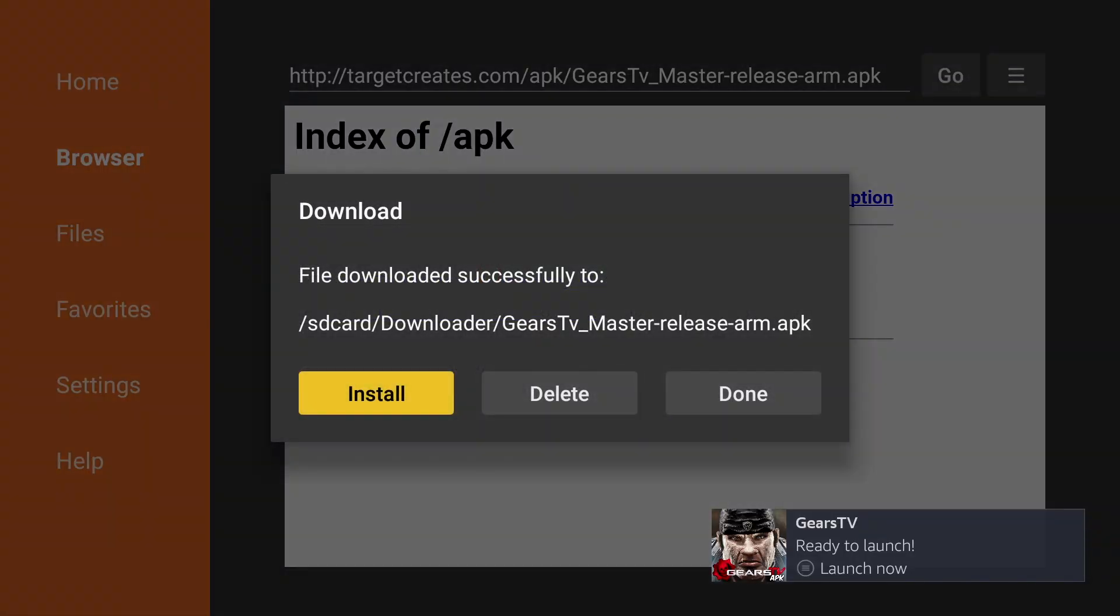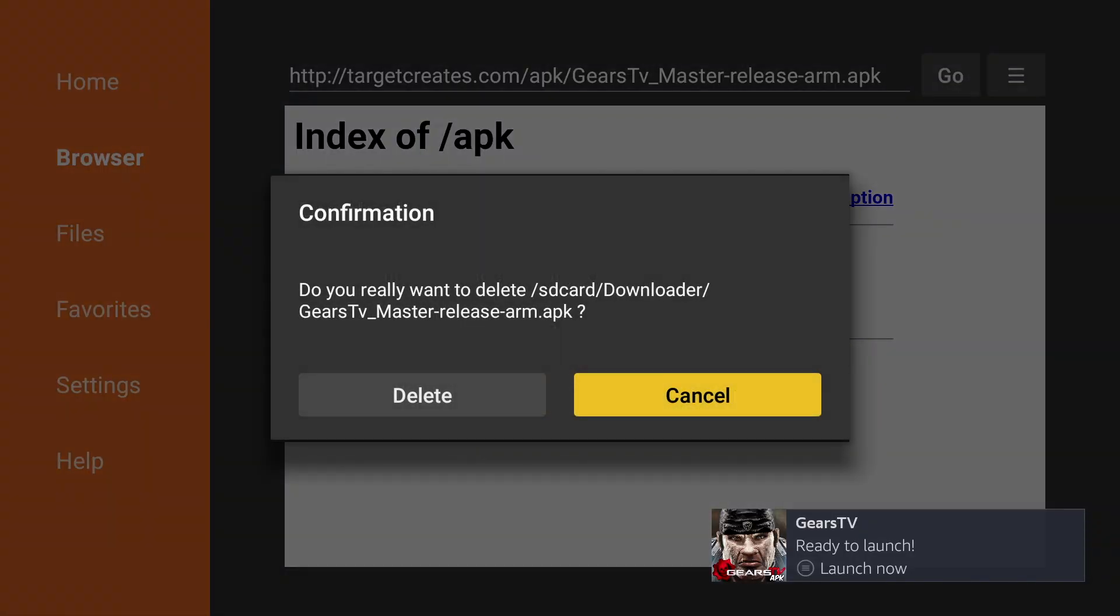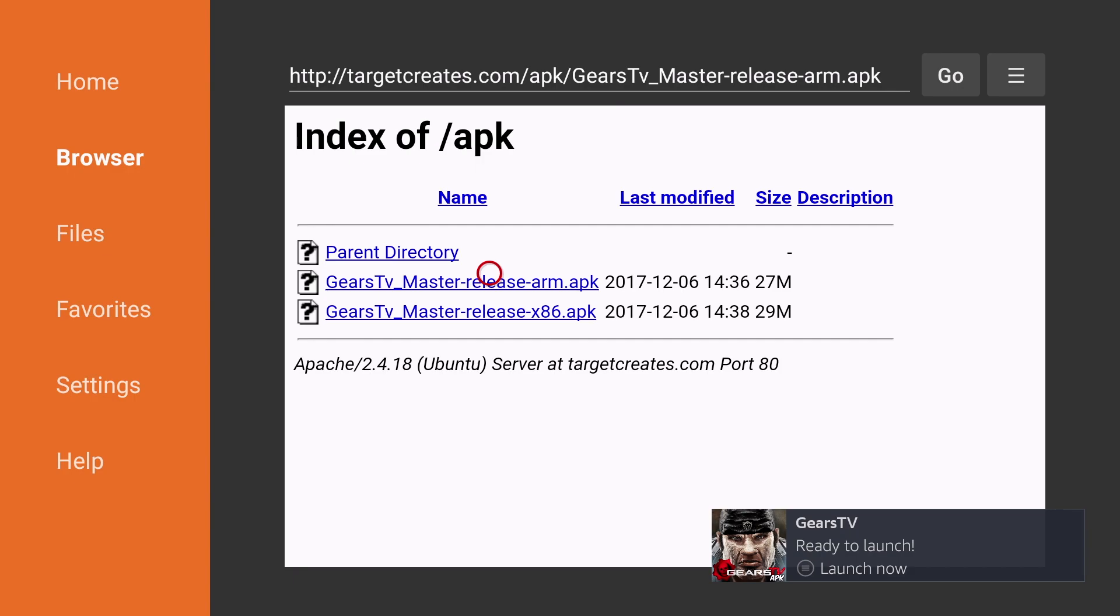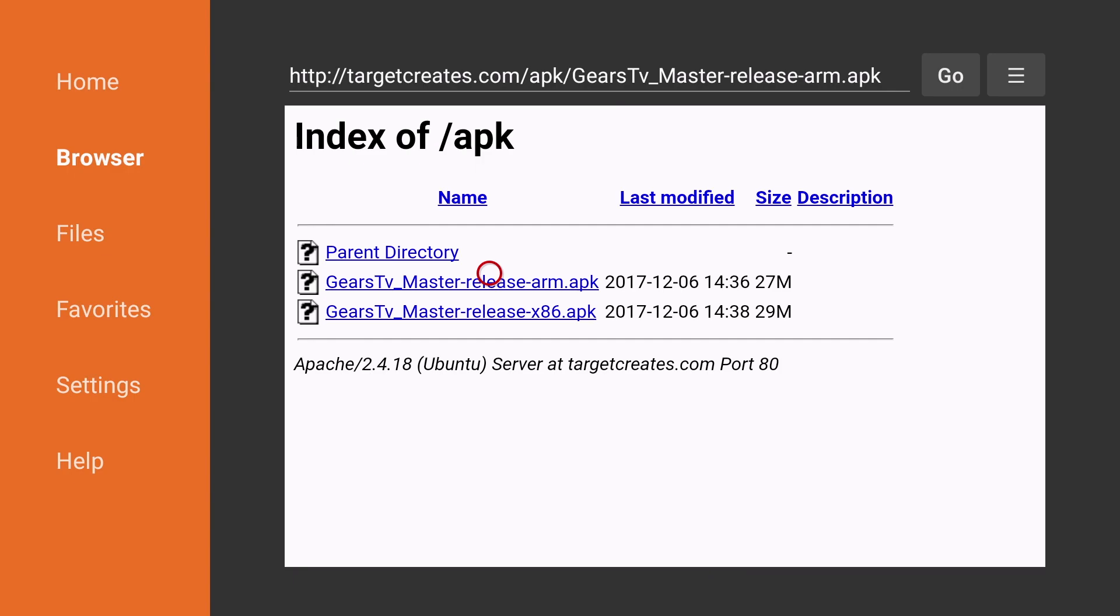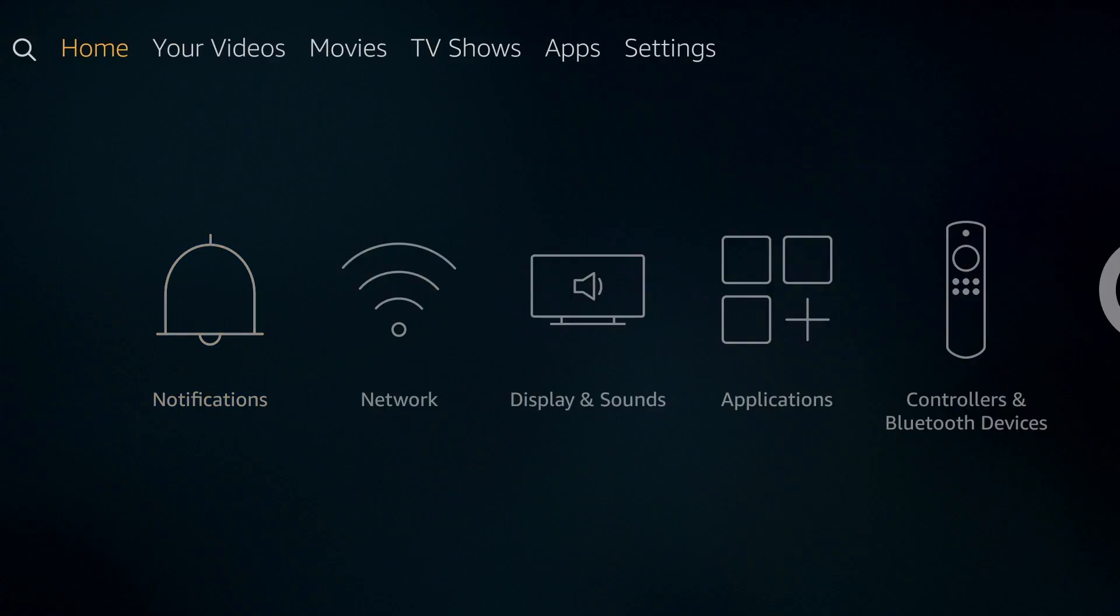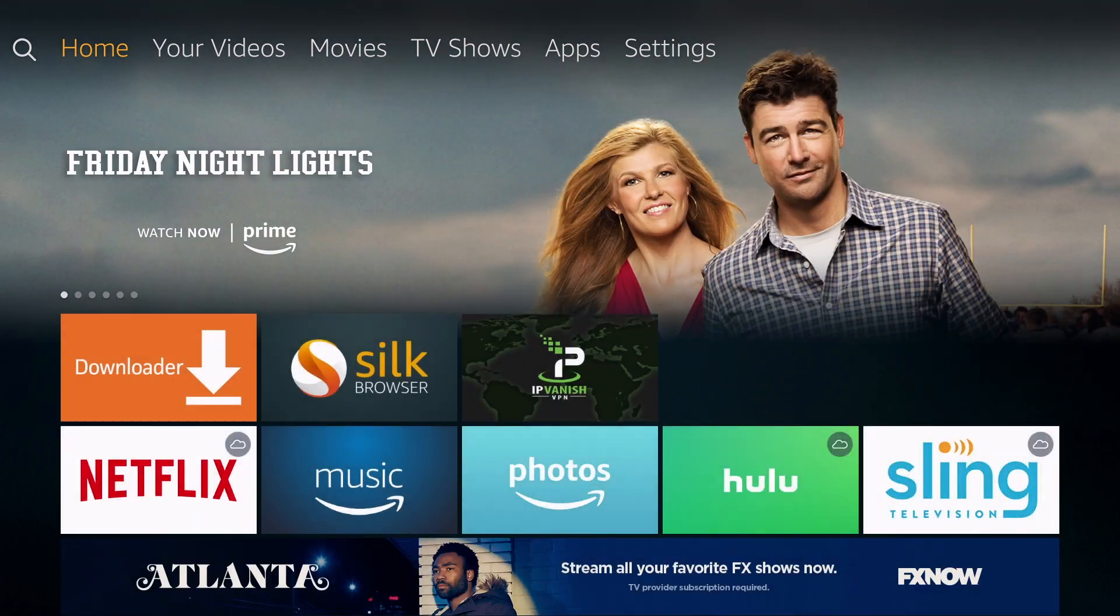Since the file is no longer needed, we're going to click Delete, and delete again. Gears TV is now installed on your Amazon Fire TV and Fire Stick. You can click the Home button on your remote.